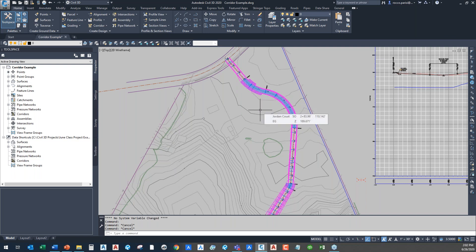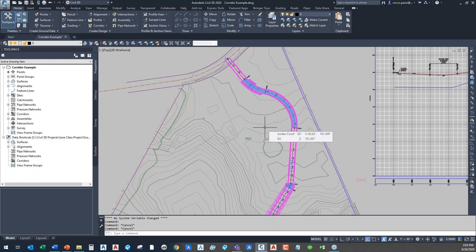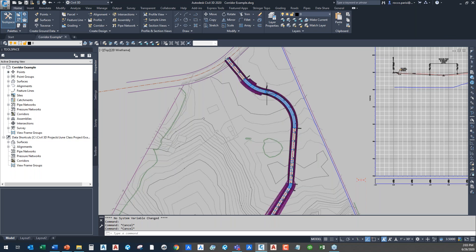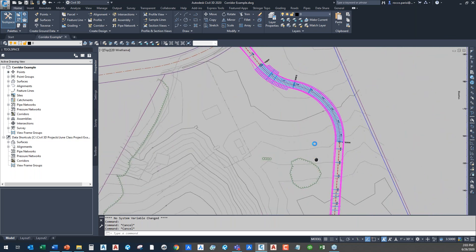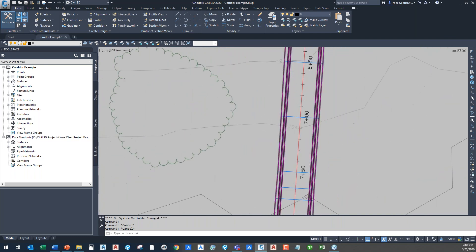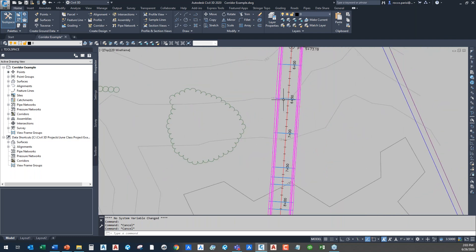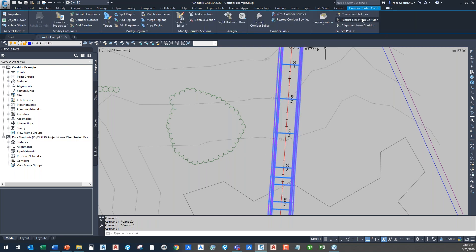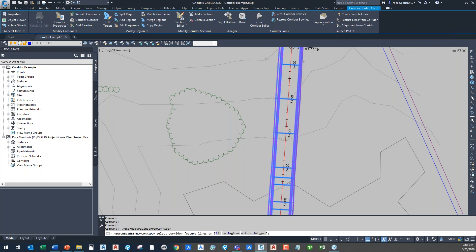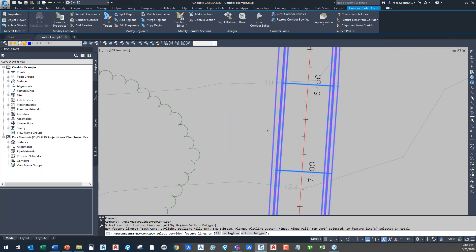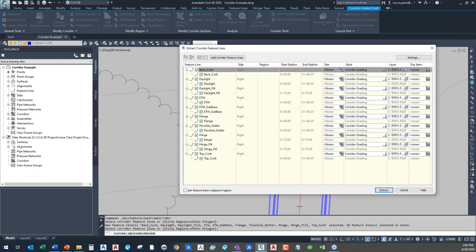We're going to start at either the back of curb, a setback line, or an easement line — whatever we have in the corridor — work our way up to a high point, which is a break, then down to the backyards, and eventually daylight back down, building a reasonably flat platform for our homes. I can start by extracting a feature line. I'll select the corridor, and one of the tools available on the corridor is the ability to extract feature lines — this comes up in the corridor editing ribbon.